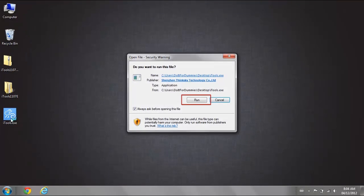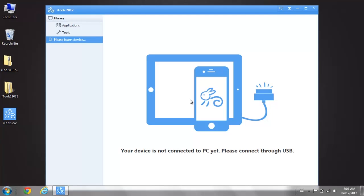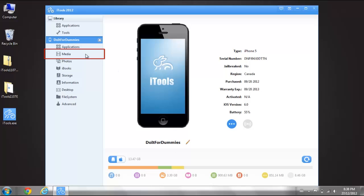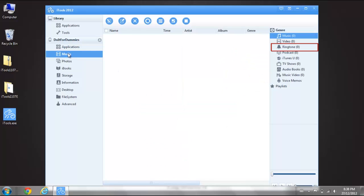Open iTools and connect your iPhone to your computer using a USB cord. Select the Media folder. Select Ringtones on the right menu.